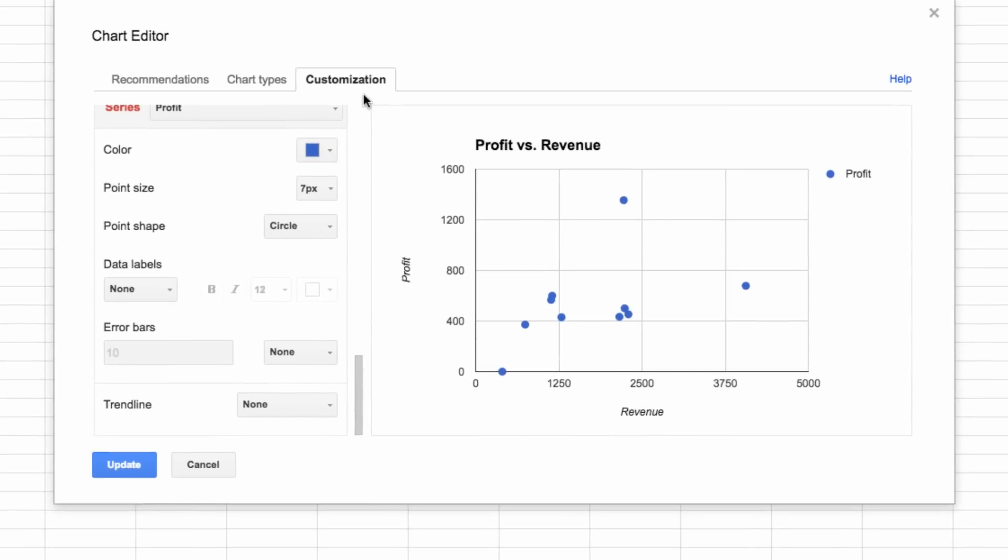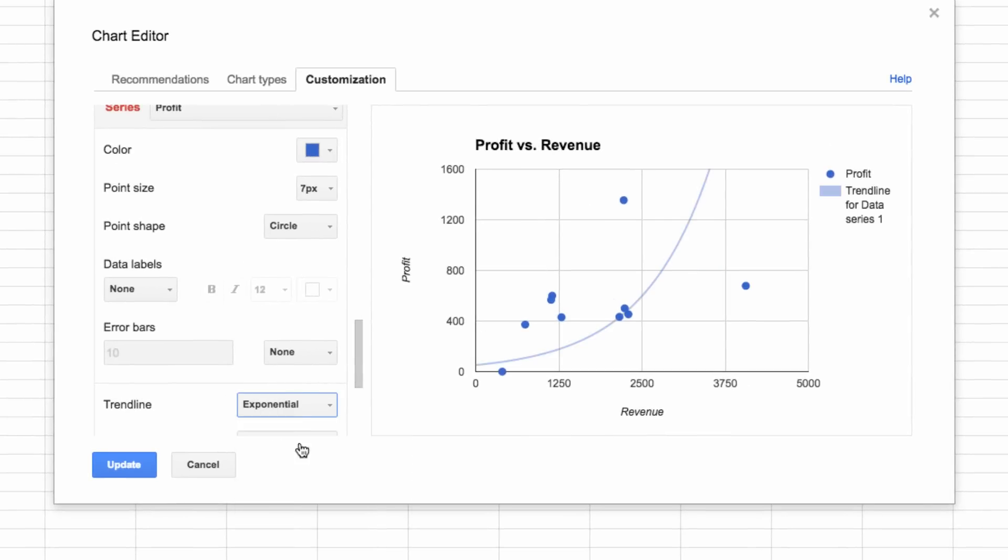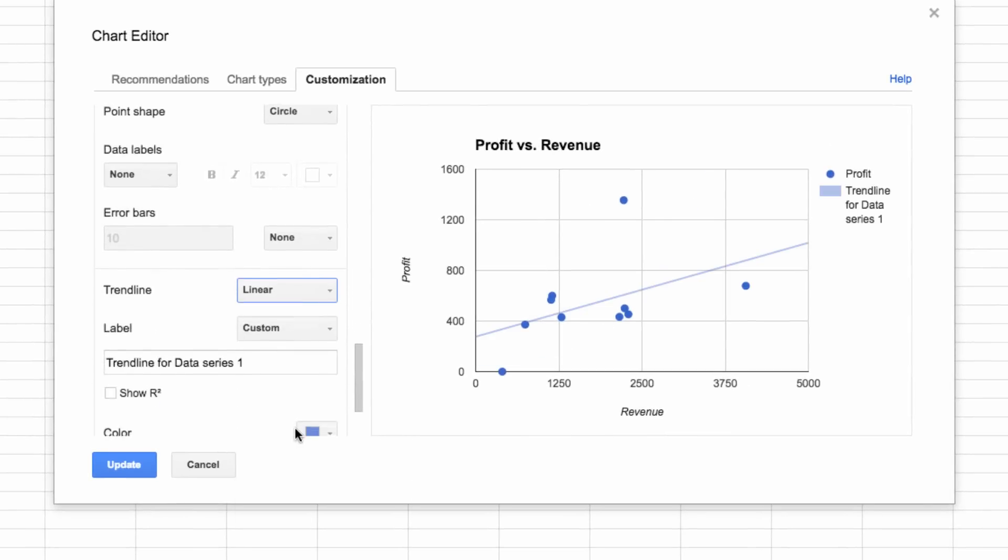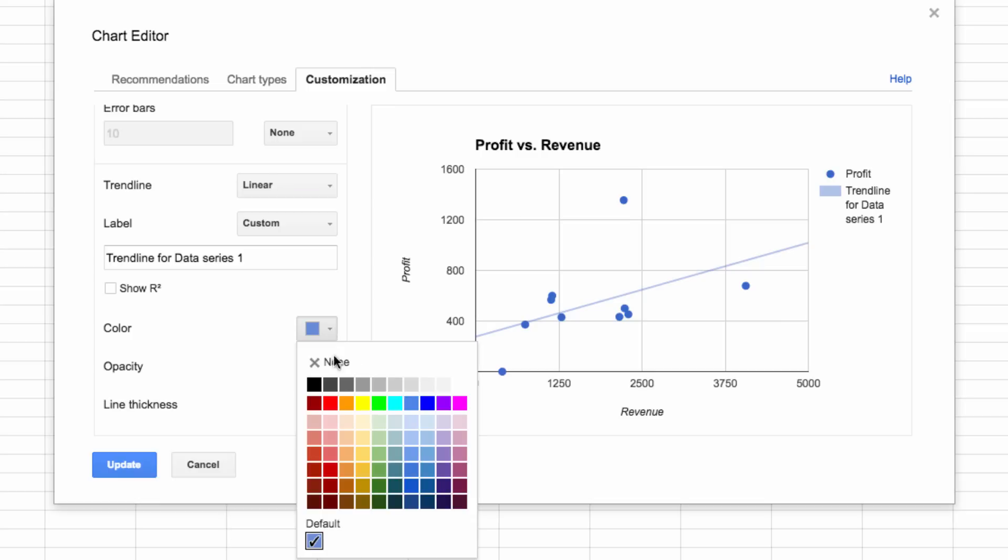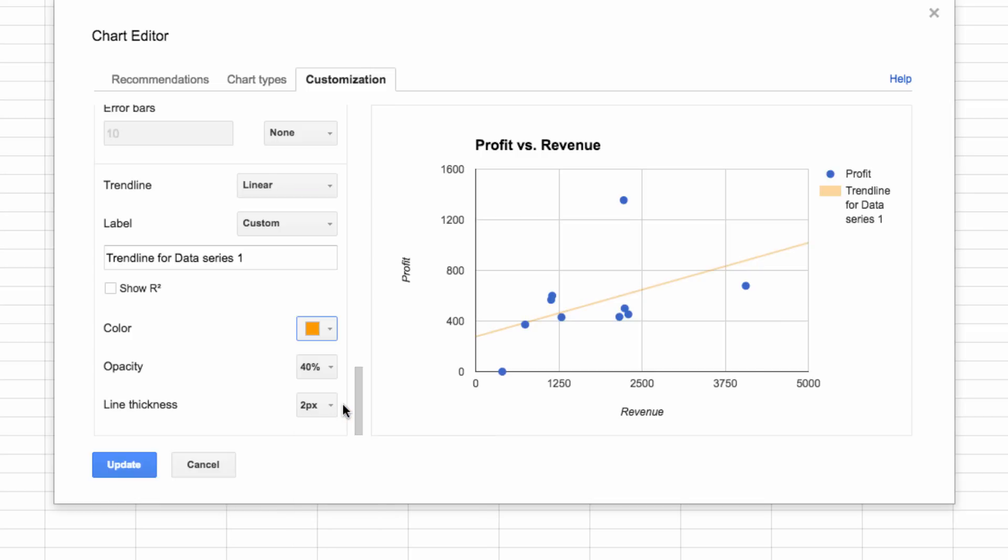Here you can choose between a linear or exponential trend line, and then you can customize your line. Here you can change the color. Next, you can change the opacity of the line, and finally you can alter the thickness.